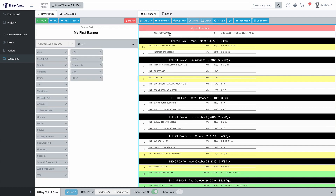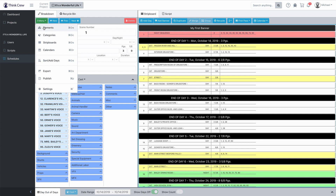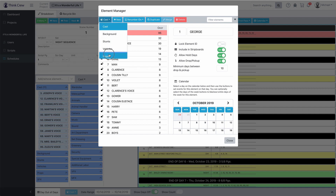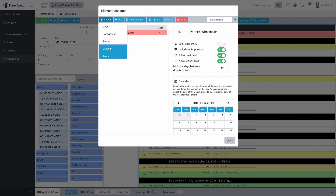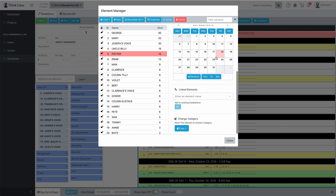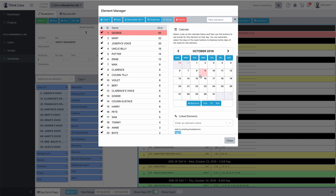I'm going to go ahead and move my banner up towards the top. In the element manager, this looks pretty much like the strip board and calendar manager, but of course there's much more you can do here because elements are more complicated. On the left-hand side there is a list of all of the things in this category — we're currently looking at the cast. If I wanted to look at props, you can see there's Potter's wheelchair. If I wanted to look at vehicles, there's Ernie's cab. I'm going to switch back to cast. On the right-hand side, for whichever element is currently selected, I can change a bunch of things. Let's take a look at George — George is board ID number one. I can change all of these standard things having to do with the day out of days, holds, drop pickups, and all that. I can also set individual calendar events for him based on his schedule.